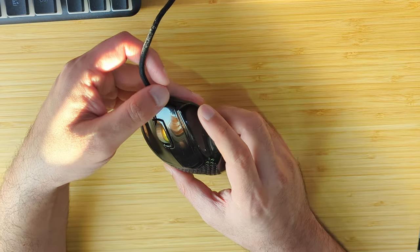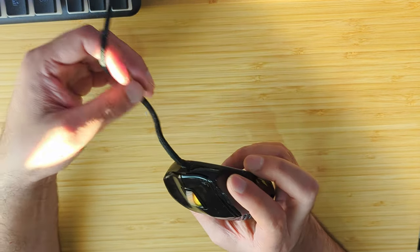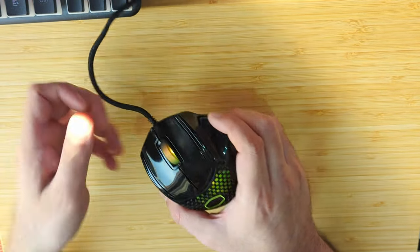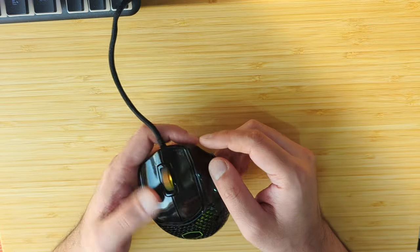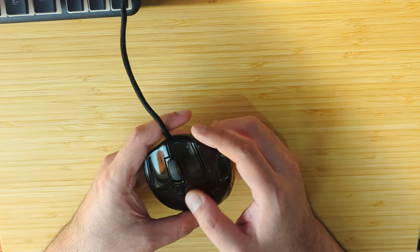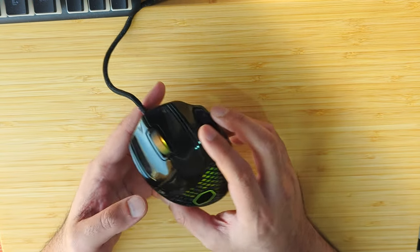The glossy finish attracts fingerprints and these fingerprints are not going away. I tried cleaning it but it just would get smudged more and look uglier, so I stopped cleaning it.